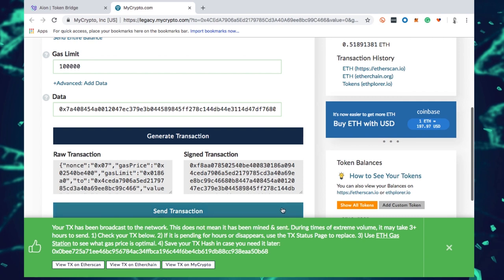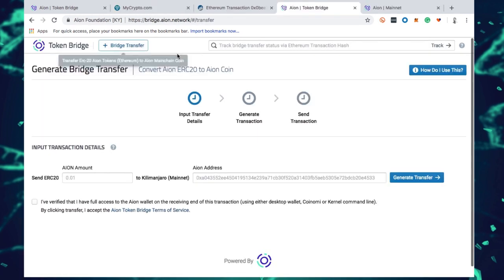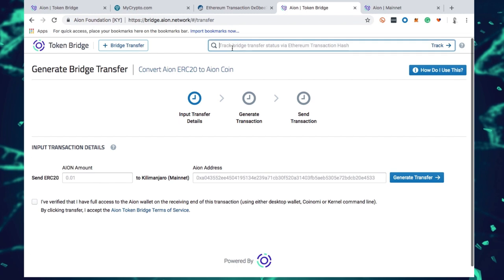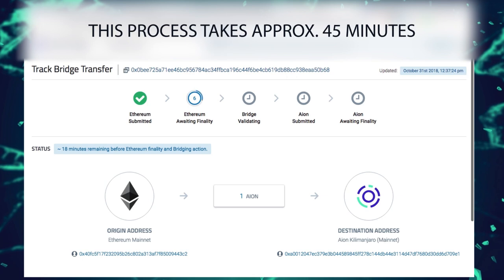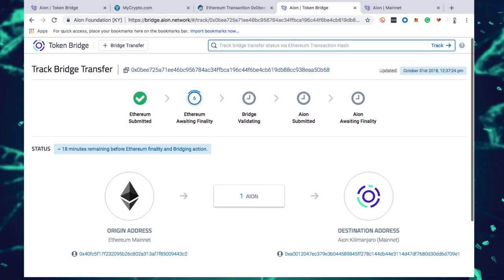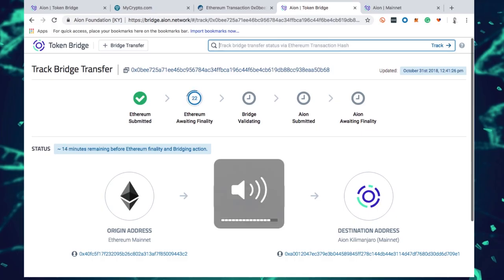My transaction has been broadcast to the network. I've taken my transaction hash from MyCrypto and brought it into the token bridge mainnet explorer. I can see the Ethereum transaction has been submitted and we're awaiting finality from the Ethereum blockchain. You can see step-by-step the process going on behind the scenes to burn the ERC Aon token and mint a new Aon mainnet coin. For this process, it takes on average between 30 to 45 minutes, so hold tight while we watch this transaction take place.